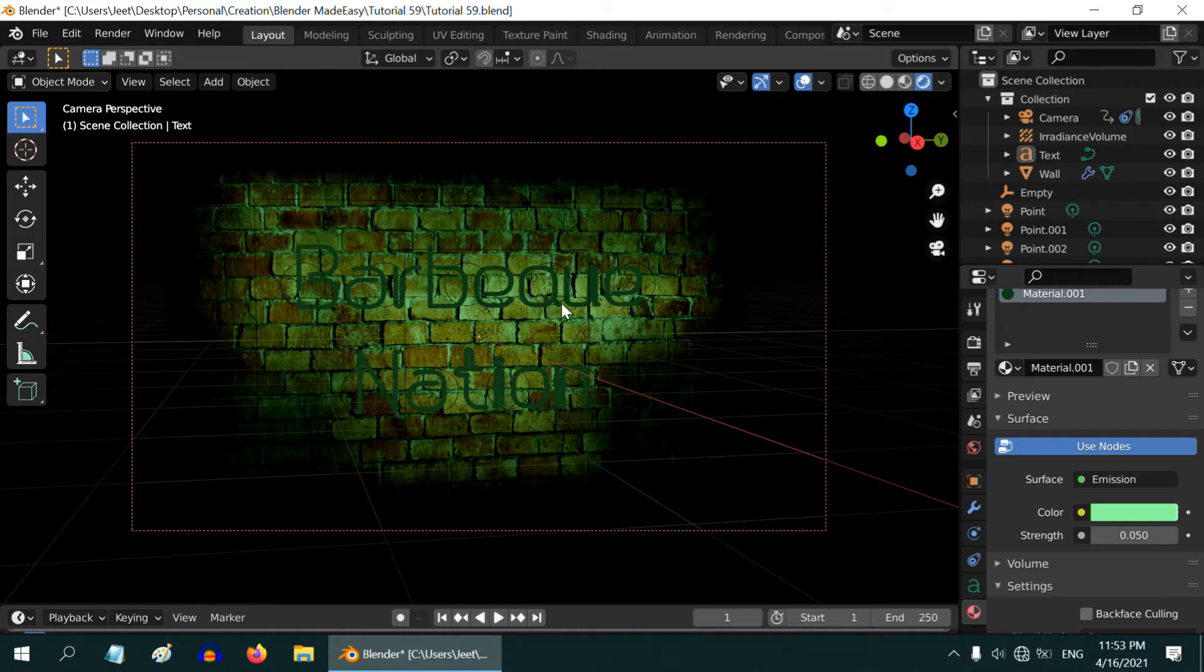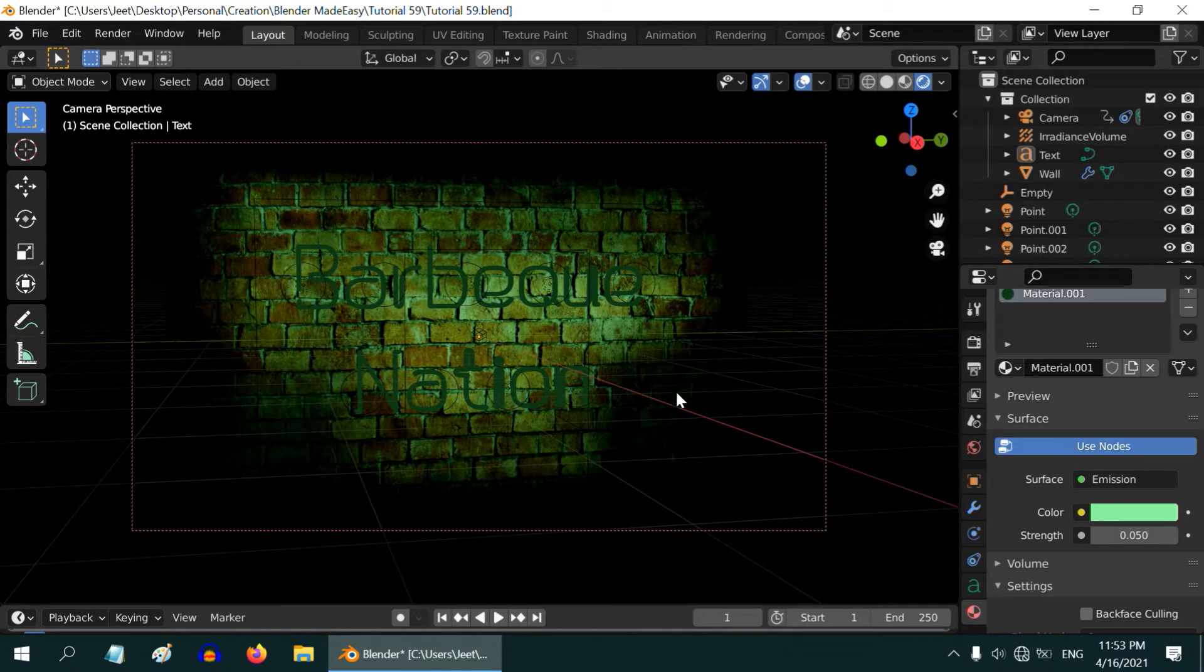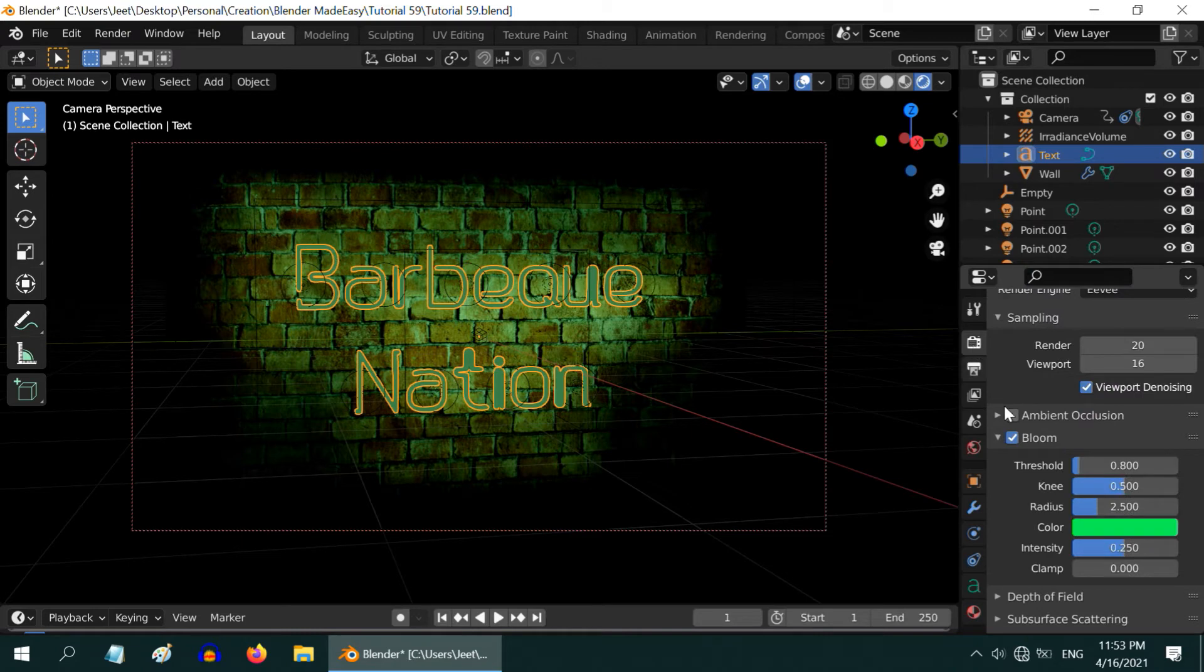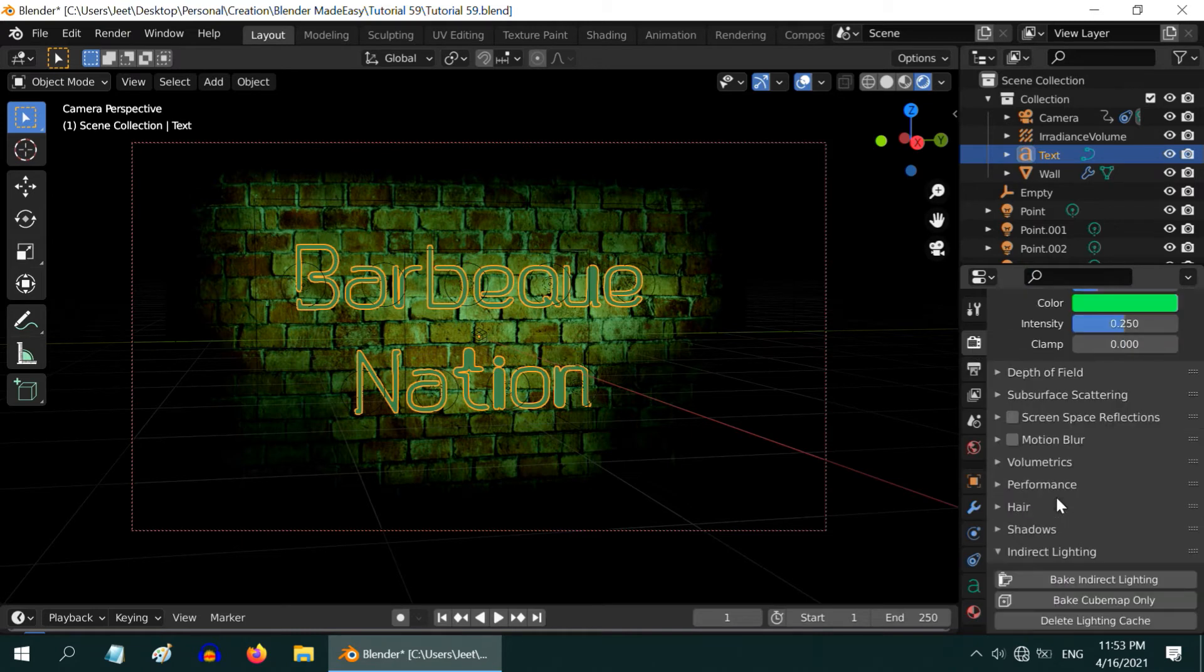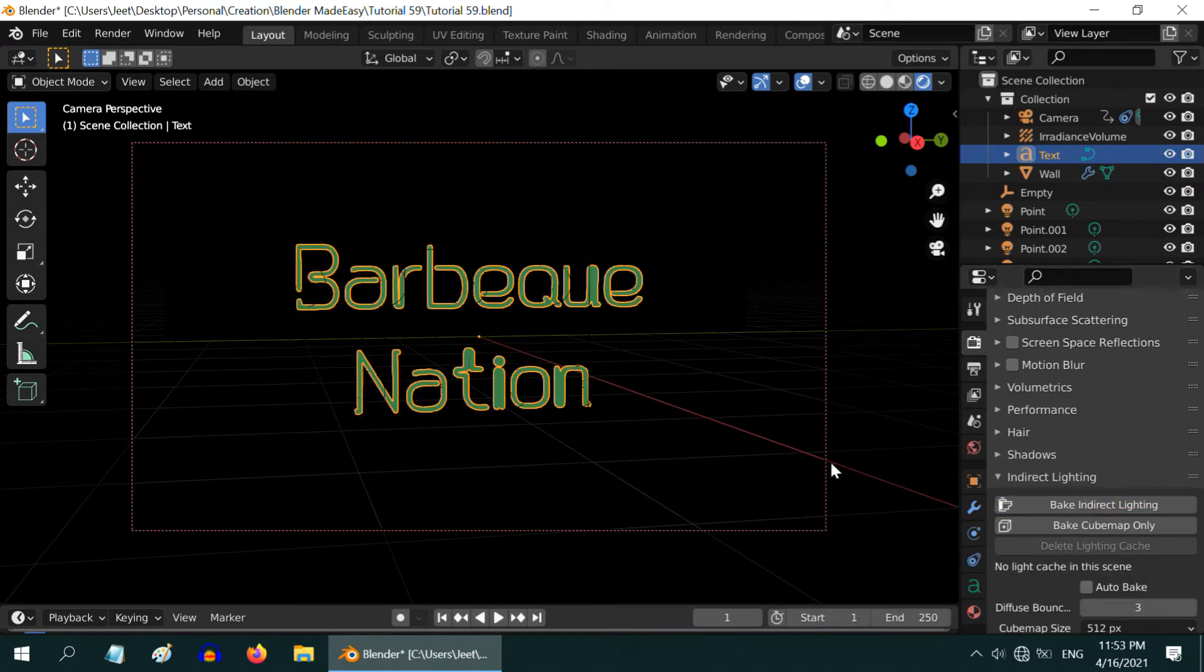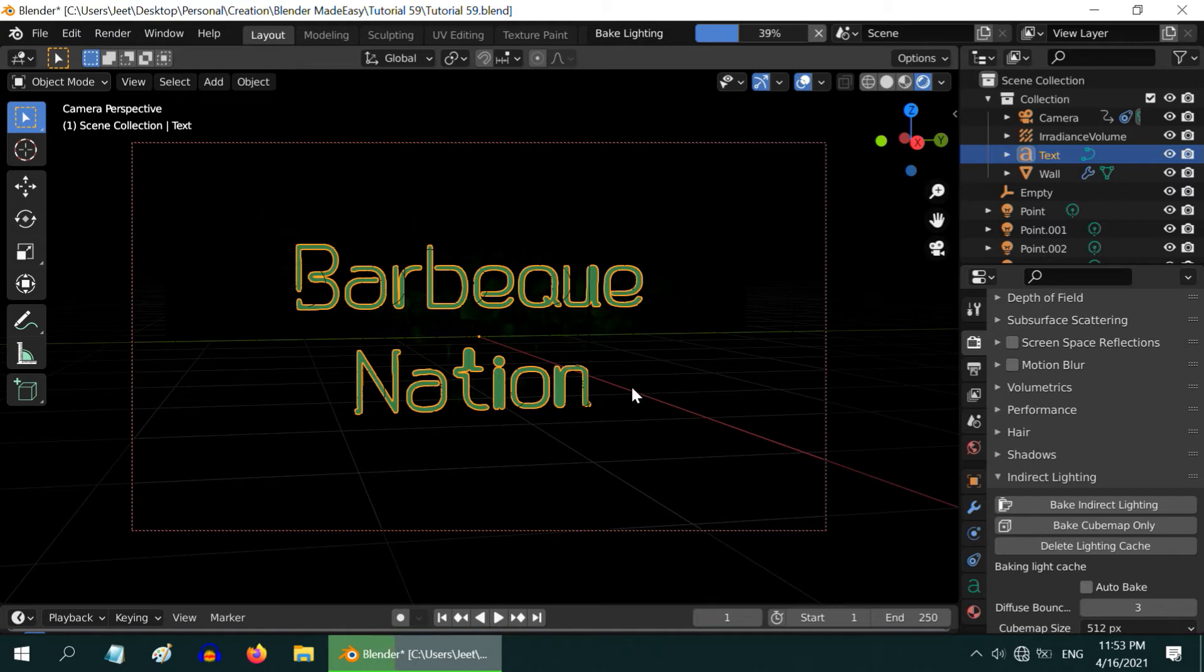This is exactly what we need, very faint but not completely black or invisible. But with this low emission the irradiance volume will look completely dark and the wall won't be visible. We don't want that so we will increase it a little bit to 0.2 and then we need to bake the indirect light once again to create a new cache for this lighting.